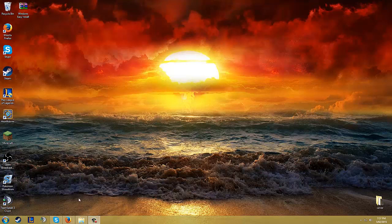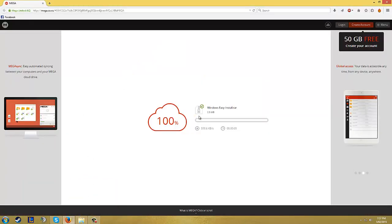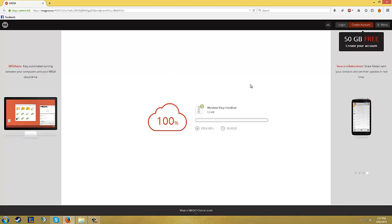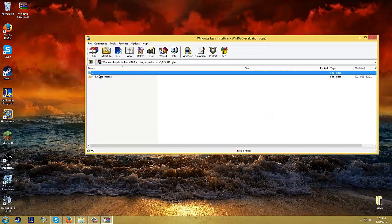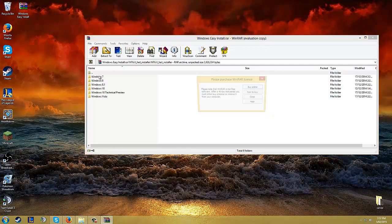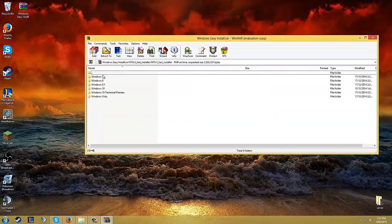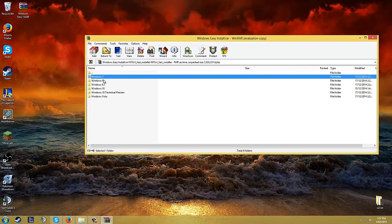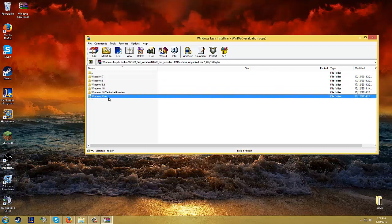I placed a link in the description below to download Windows ENC install. Once you download that, open it up, go through the first two folders and there's Windows 7, Windows 8, Windows 8.1 and Windows Vista. You pick the one you want.